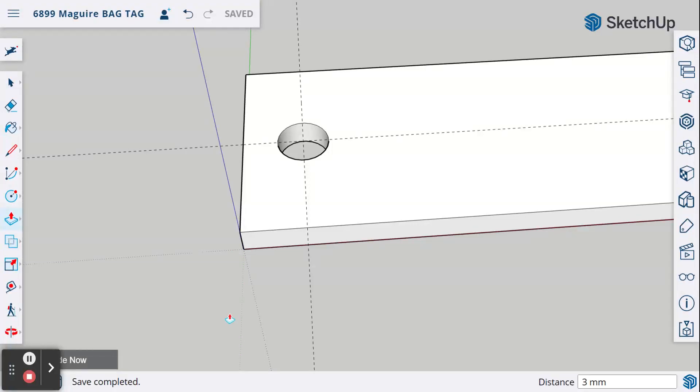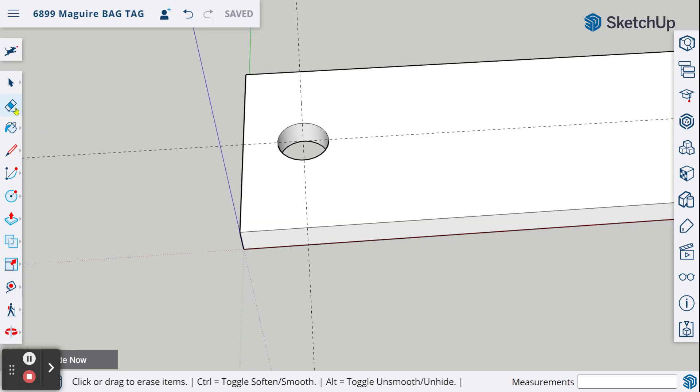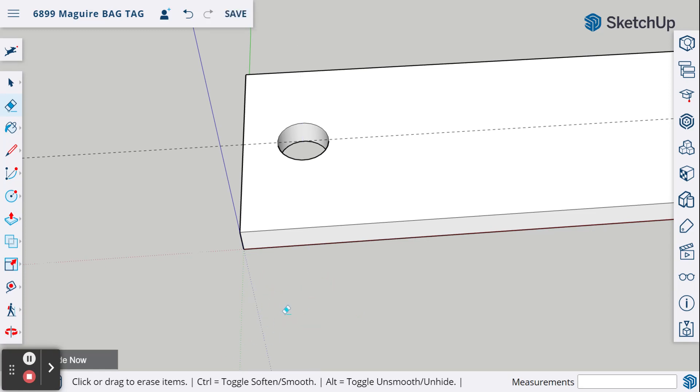Now we're ready to do the offset, but before we do, let's get rid of one of these guidelines. I'm going to come up here to the eraser tool, and I'm going to get rid of this line. I just swipe across that, and that line goes away.